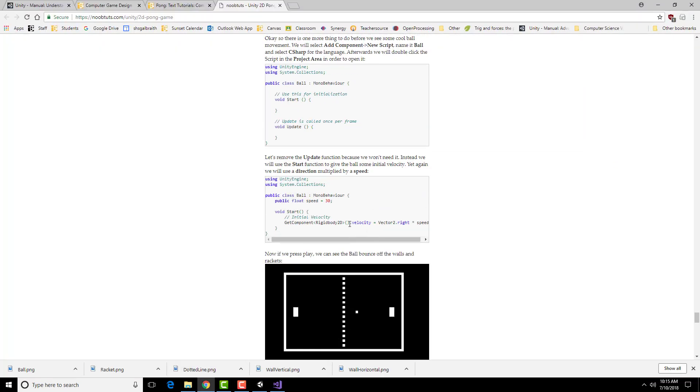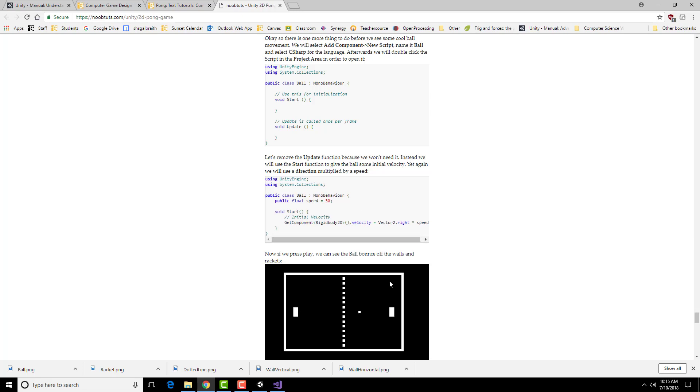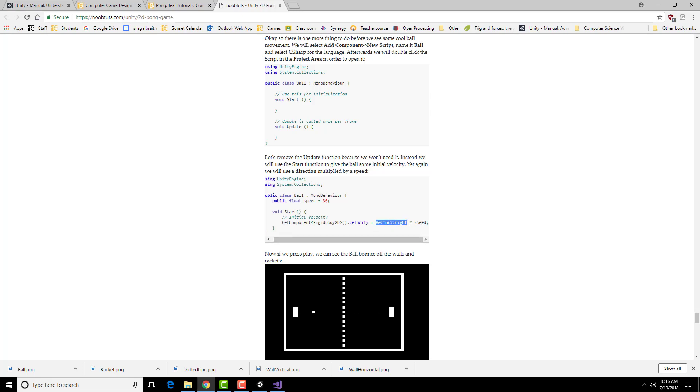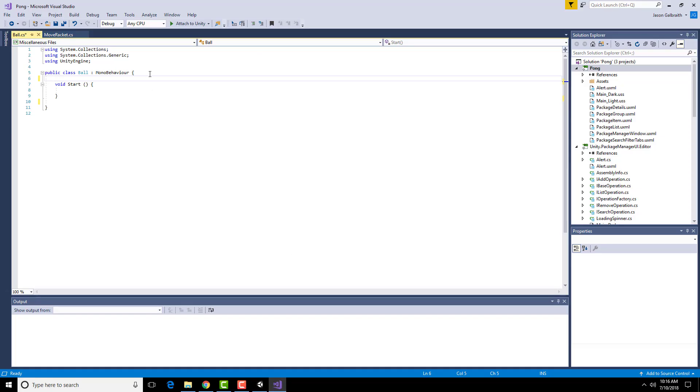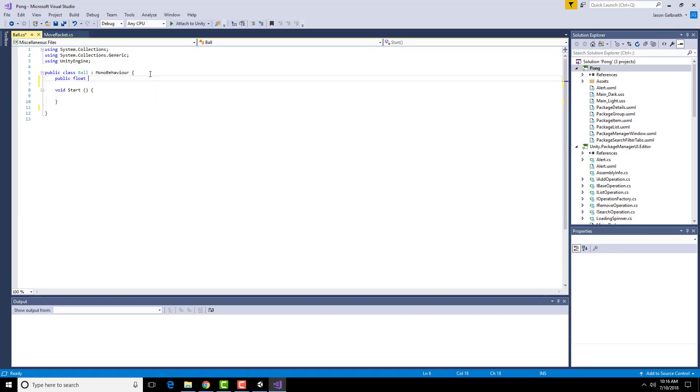What we're going to be altering is the velocity of this particular ball object. We're going to try moving it just to the right and left to begin with. So we need to get the component of the rigid body 2D, the velocity of it, and set it to be basically a vector to the right with a speed. So this is basically a pre-built unit vector to the right. So it's got an X of 1 and a Y of 0. That's just automatically pre-built into Unity. I'm going to need the speed value as well.